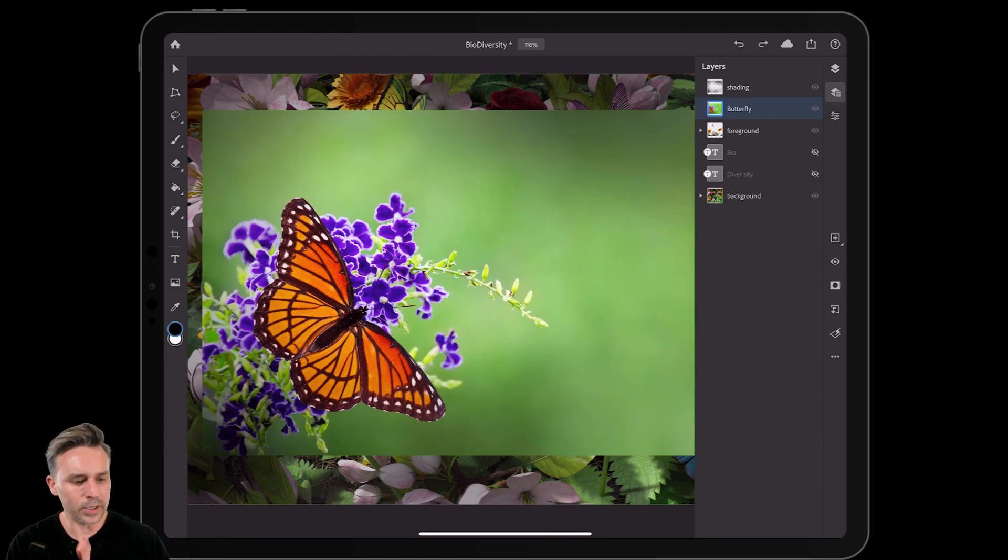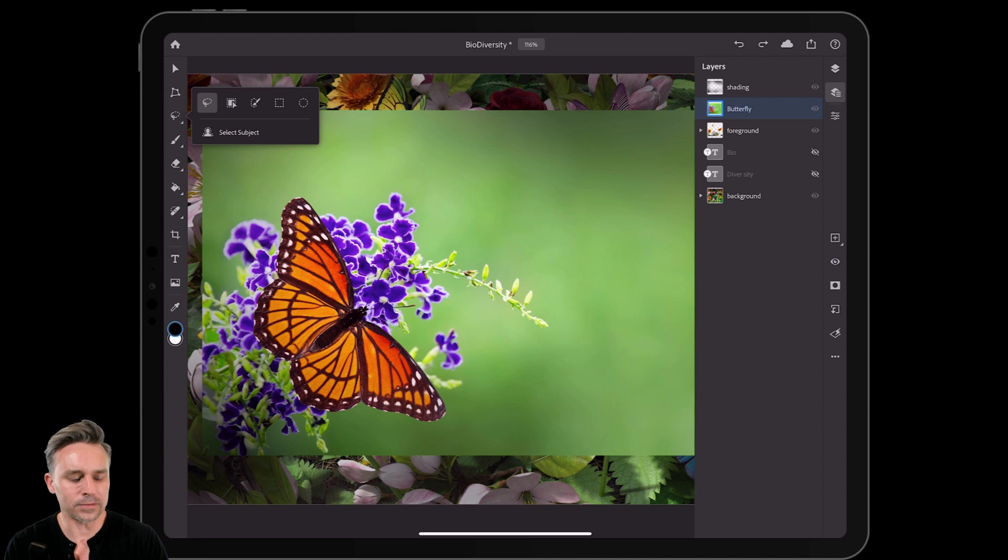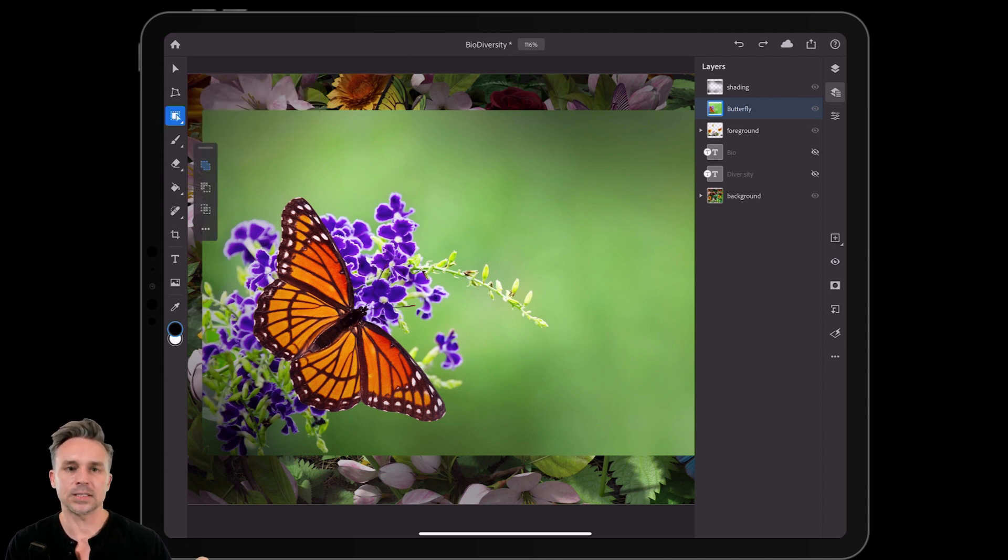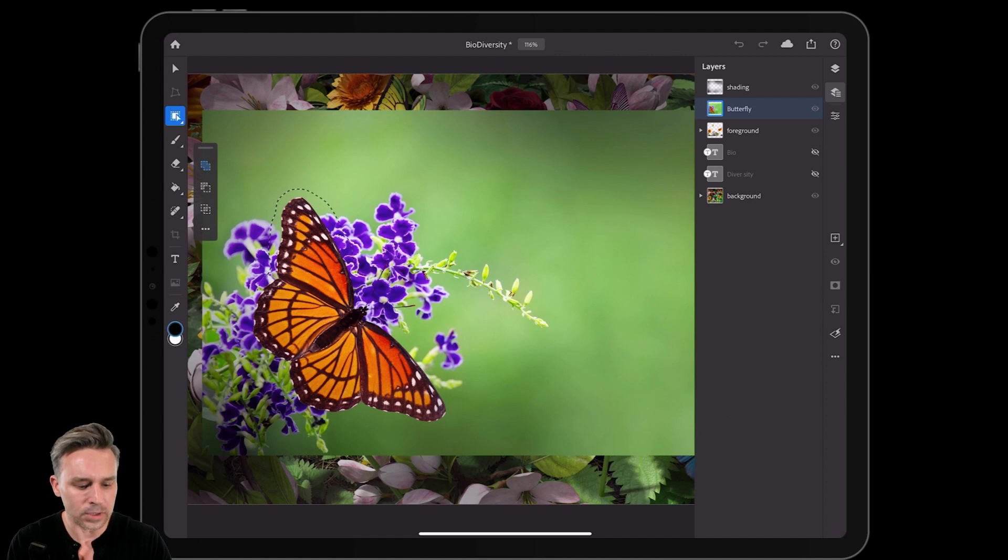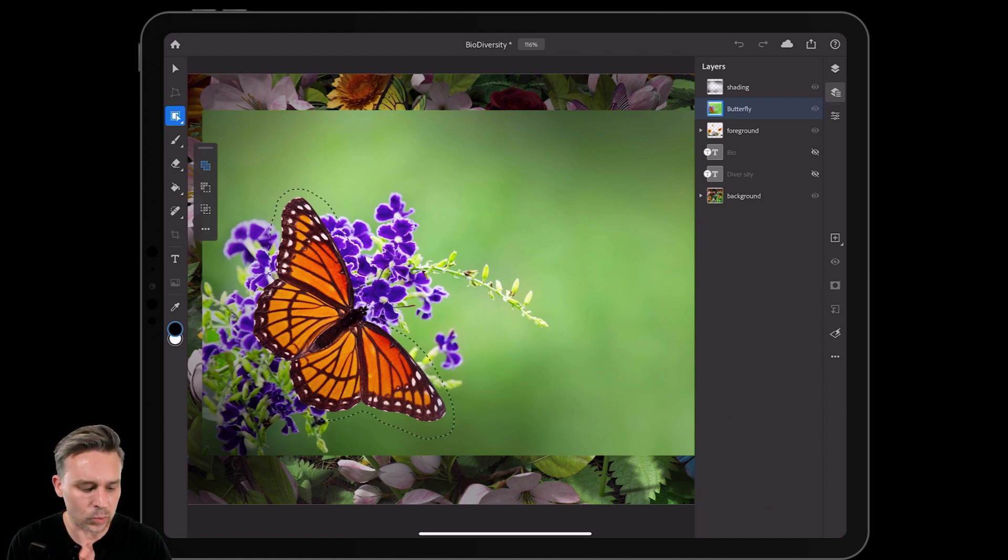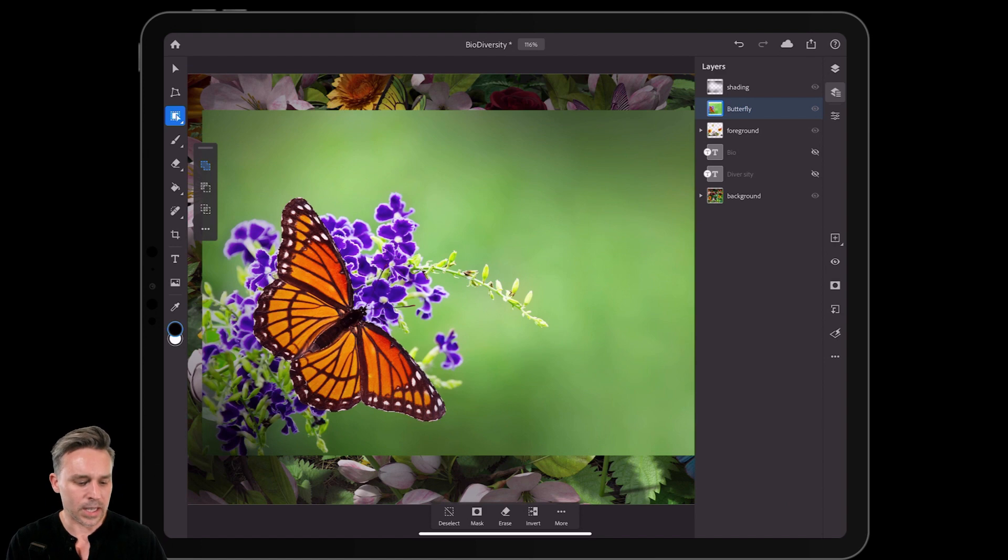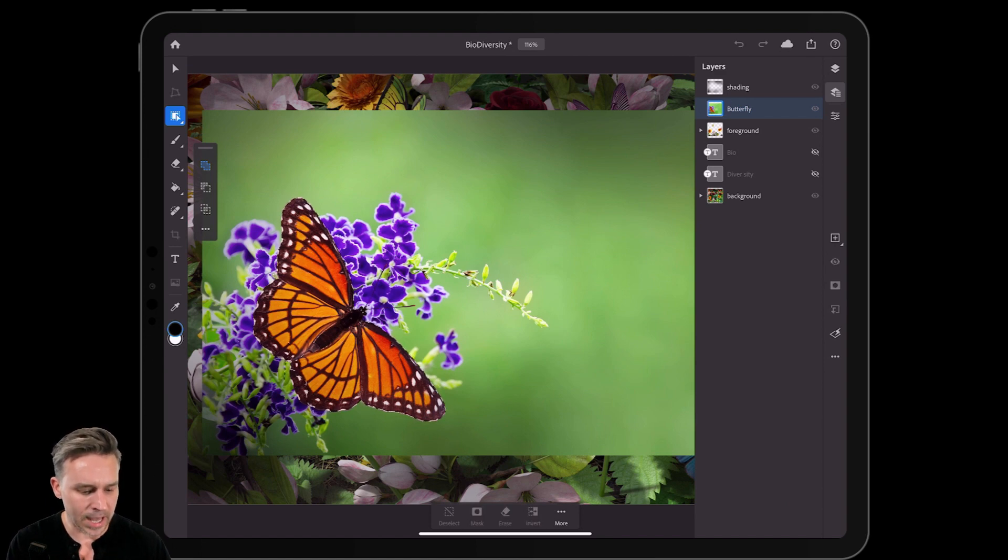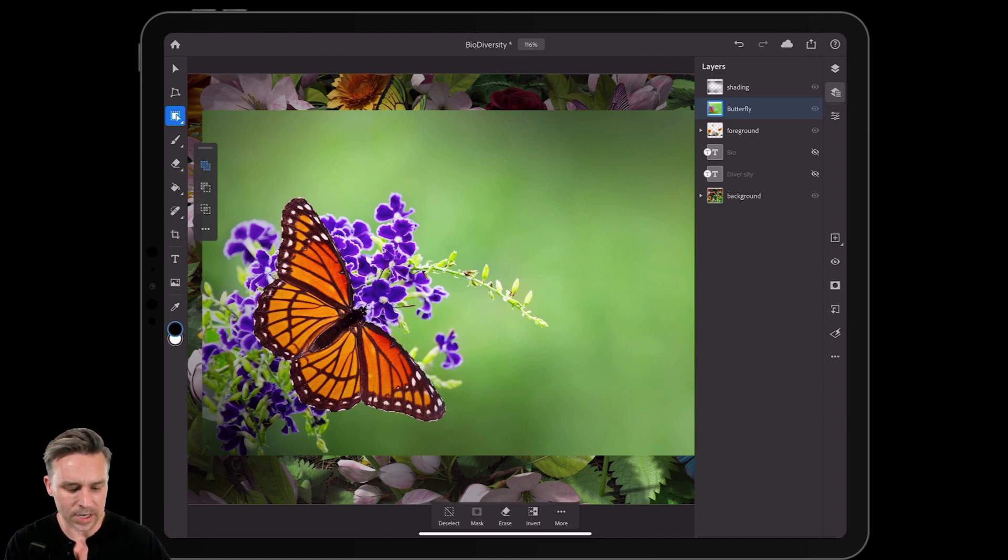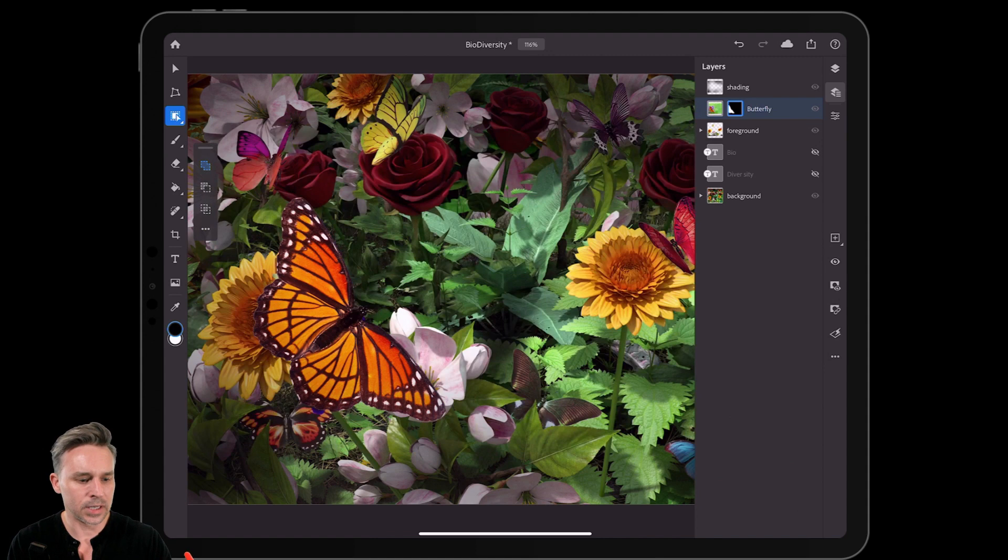But what if you actually just want that butterfly? Check this out, that tool right next to the lasso tool, the Select Subject tool. So now I can just roll over, select the object that I want, as many of them as I want. It does the job. In this case, I'll add a little bit to it right there and mask it out.